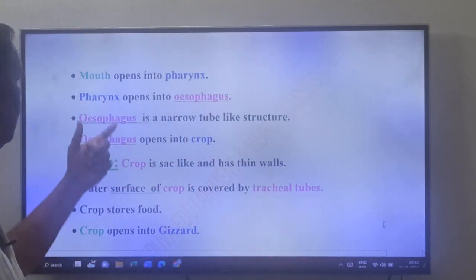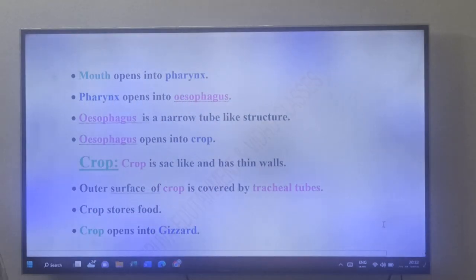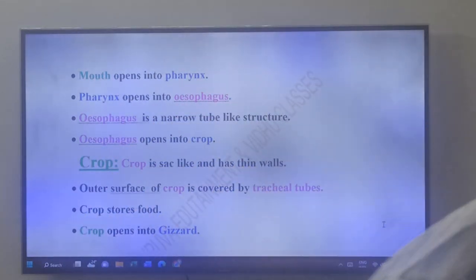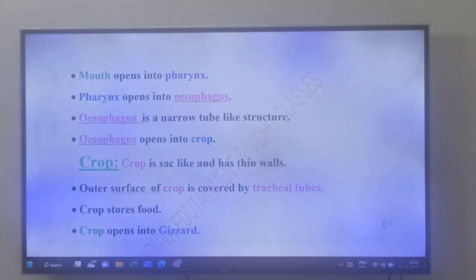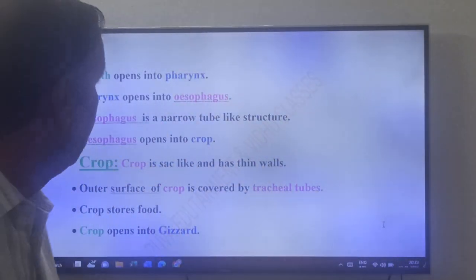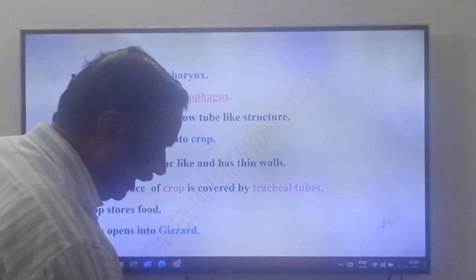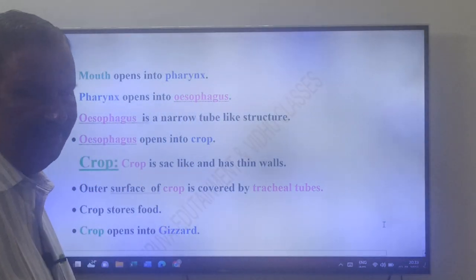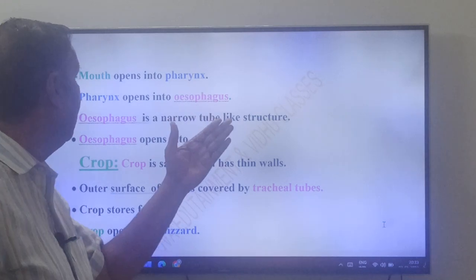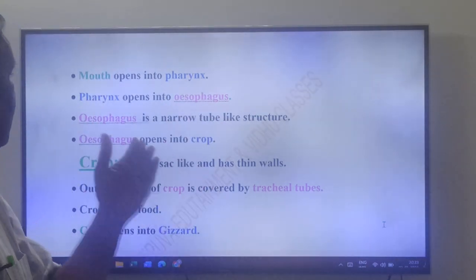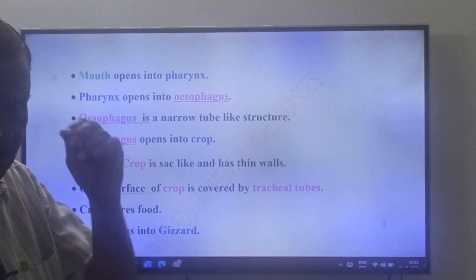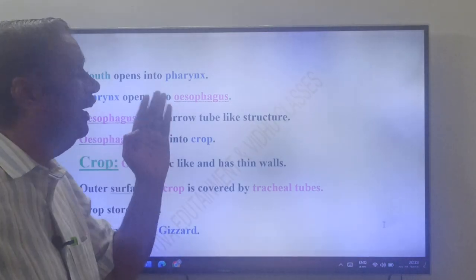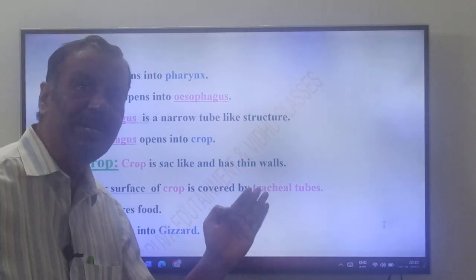Mouth opens into pharynx. Pharynx opens into esophagus. The esophagus is a narrow tube-like structure. This esophagus opens into the crop.